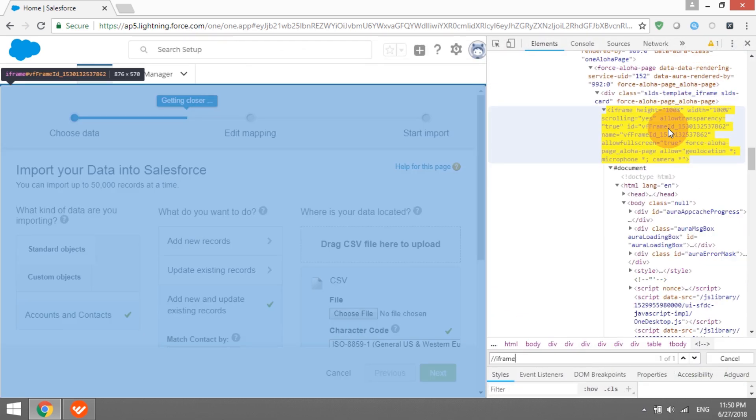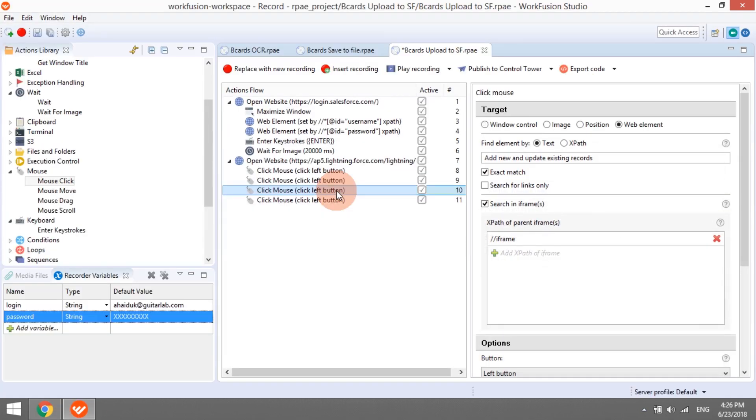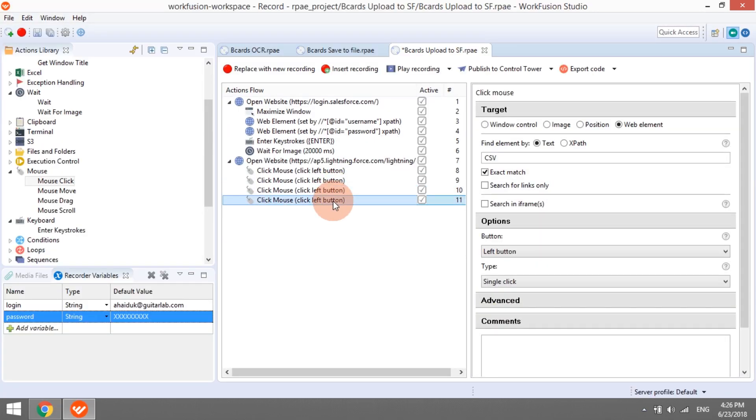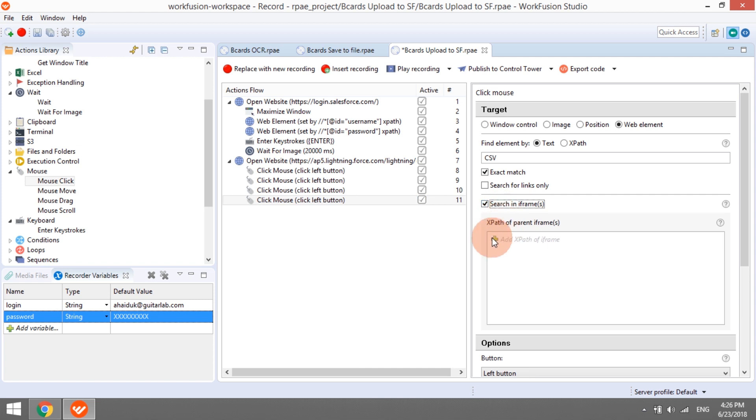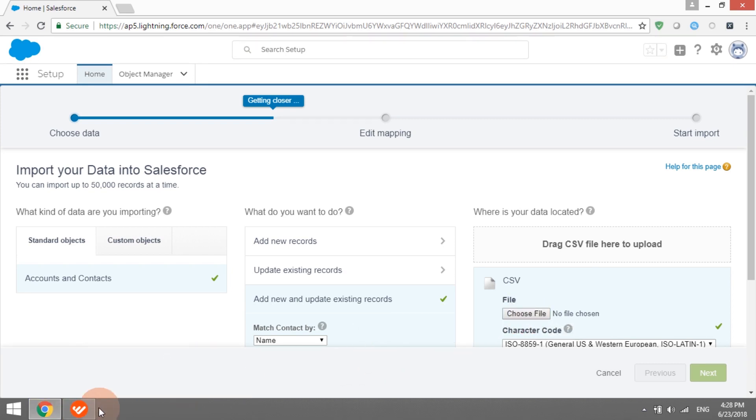Note that all these elements are located in a dedicated iframe, so we need to check the Search in Iframes checkbox and specify the iframe XPath. If you face issues with using text mode for clicking the Choose File button, try using XPath.